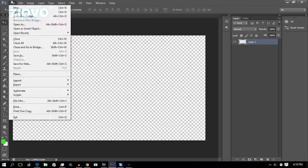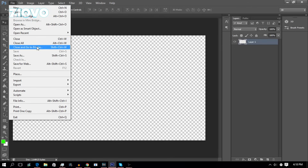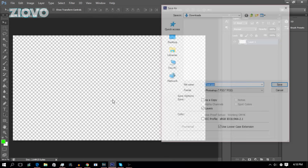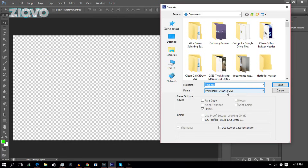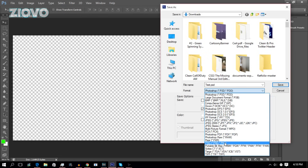The first thing we're going to look at is the File tab. We've got New to create a new document, Open to open a previous document, Close to close the document, and Save As to actually save the document. We can save it as a Photoshop file so we can edit it later. If you ever want to export it, you can save as a JPEG or as a PNG file, which would be transparent.